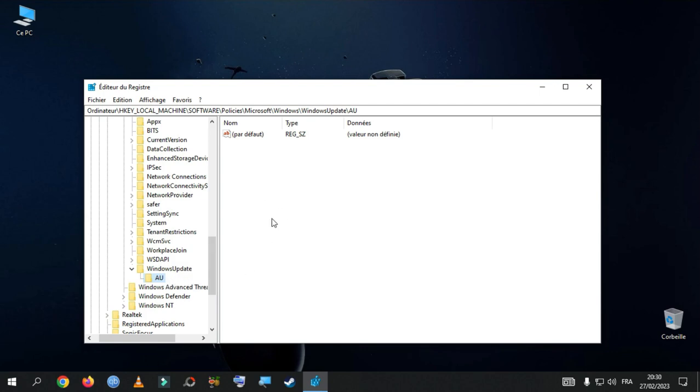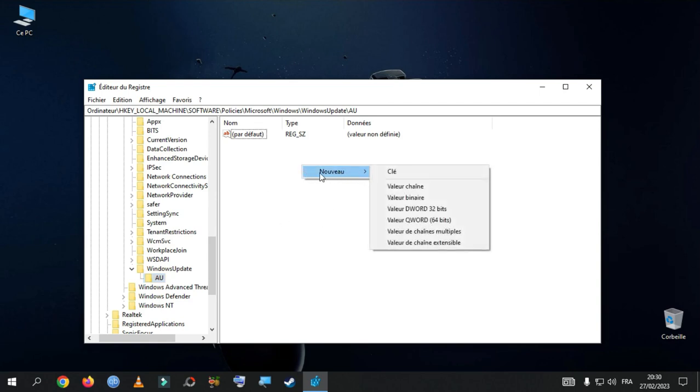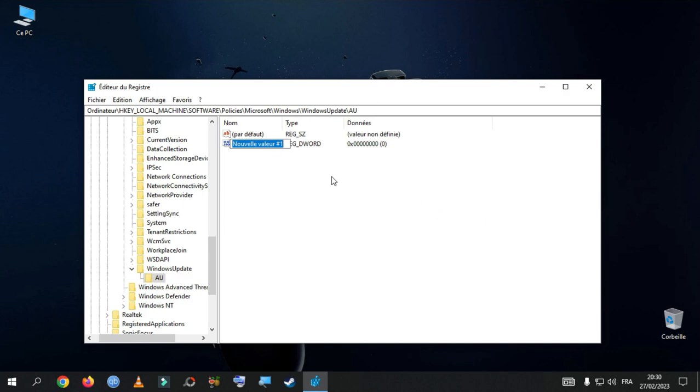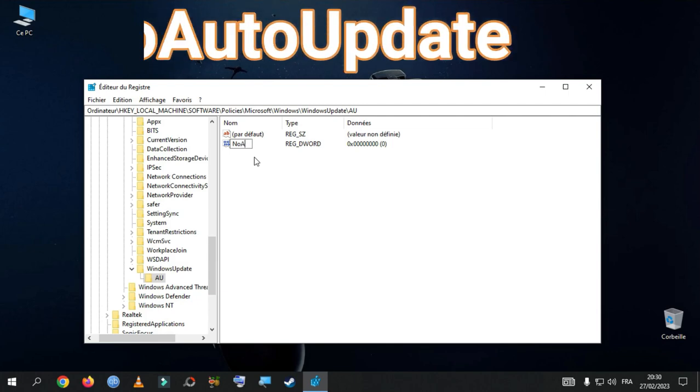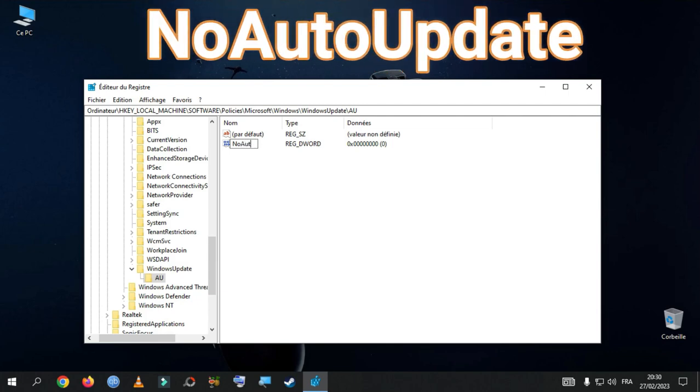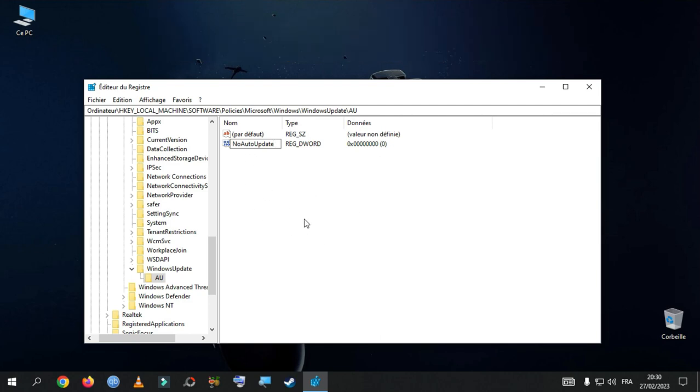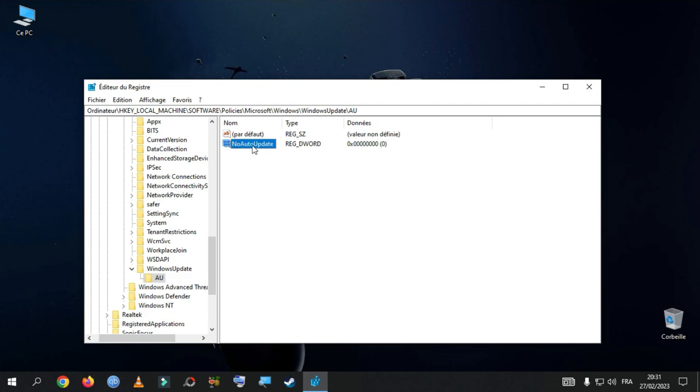And once you do that, select AU. And at the right hand side, just do a right click on New and select DWORD 32-bit value. And type NoAutoUpdate. Make sure you do not give any space. So, once you type NoAutoUpdate, hit Enter or just click anywhere and just do a double click on that. Here, we need to give value 1 to disable and hit OK.